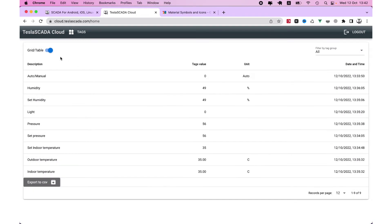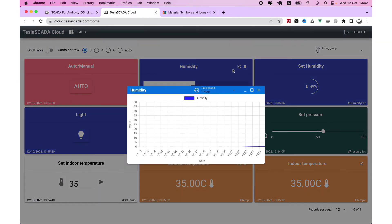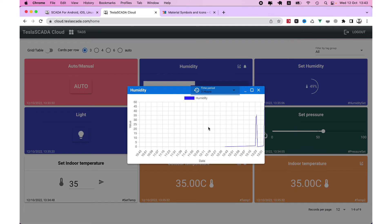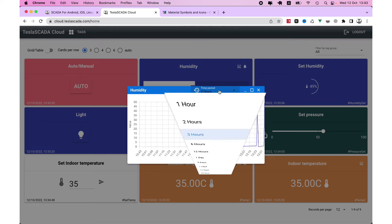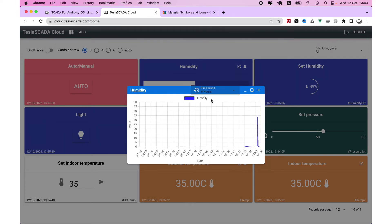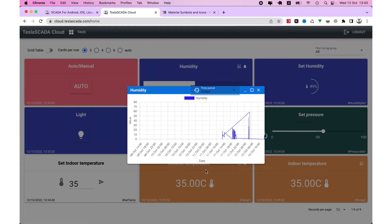And also it's possible to get history information. Choose time fields you want to get history information. For example, three days.